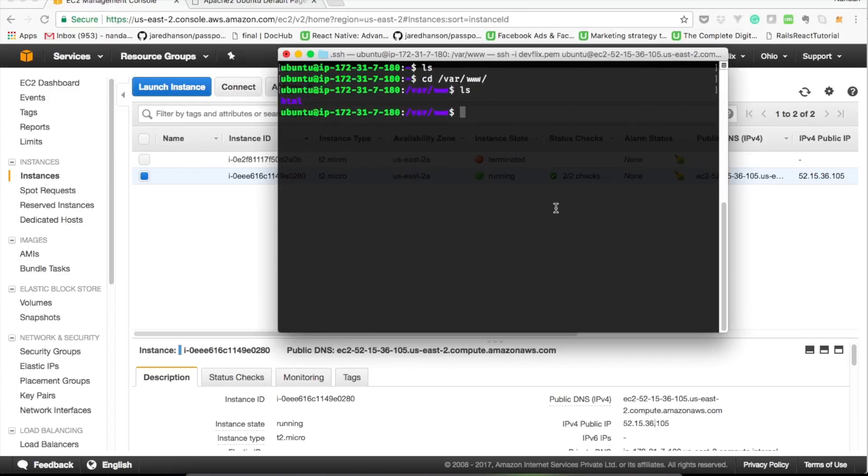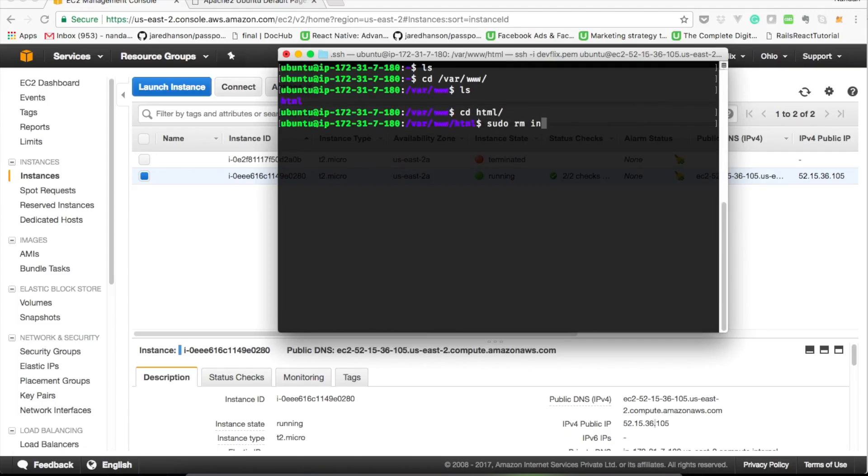When we installed Apache, we saw a default page when we tried to access the public IP. But where is this file located? What is the root directory? We're going to look at that now.